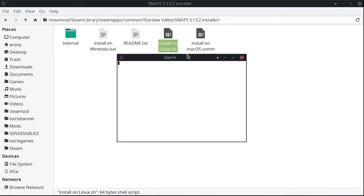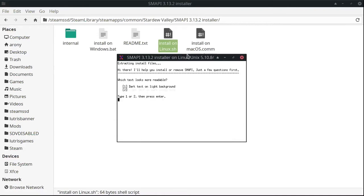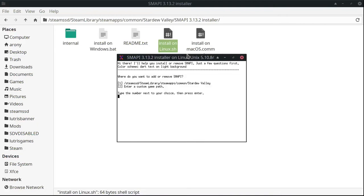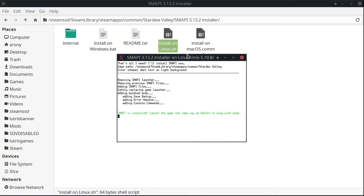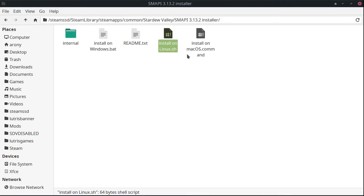Alright, right-click and choose open with Xterm. Here we're going to choose the dark text option by typing in the number 1. We want to add SMAPI, so select the first option and type 1. What we want to do is install it, so press 1. Everything is now installed.